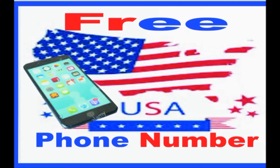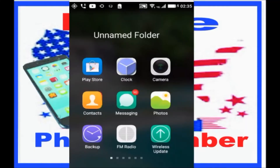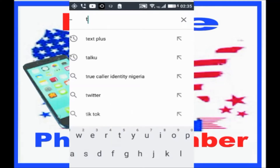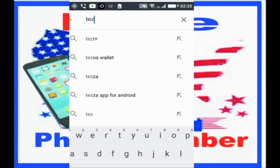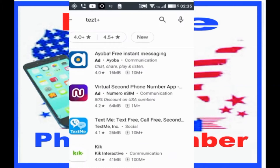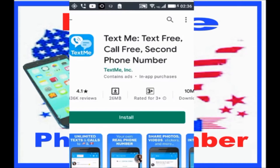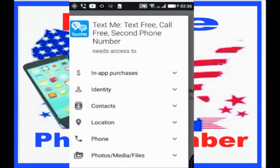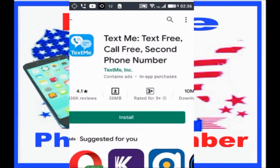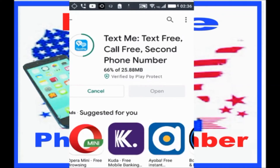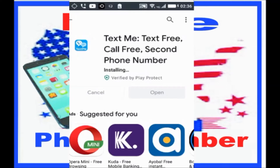If you are an Android user, go to your Google Play Store, or App Store if you are an iPhone user. Now let's move on. Click on the app and as you can see, the app is starting to install.